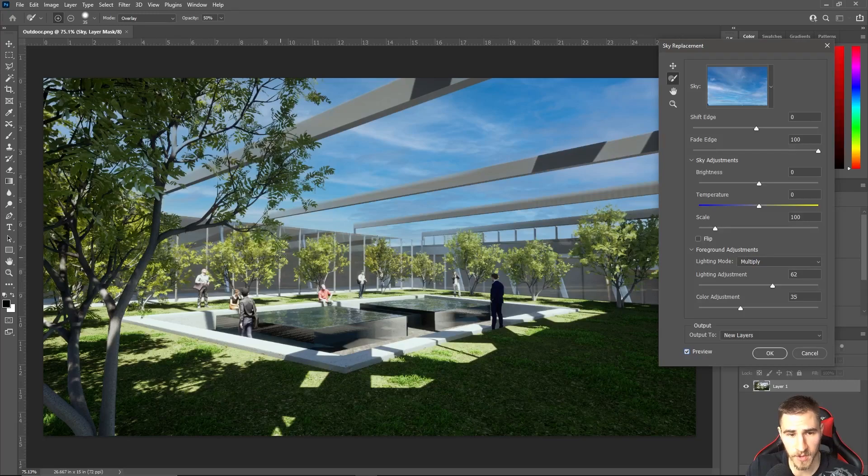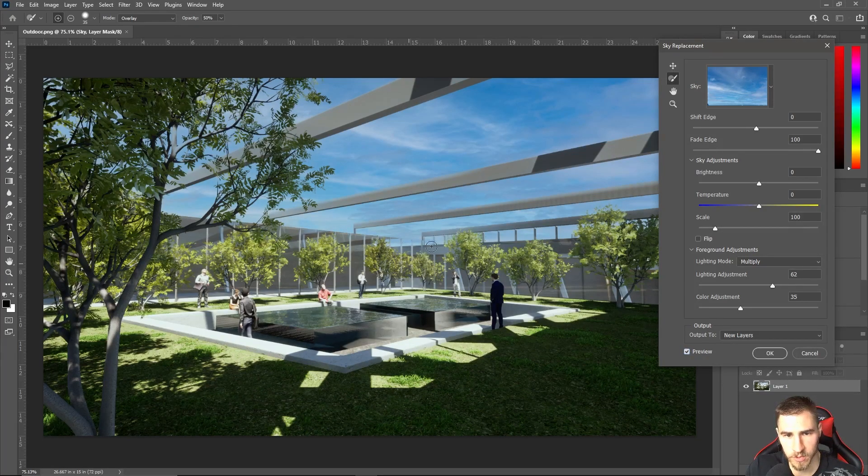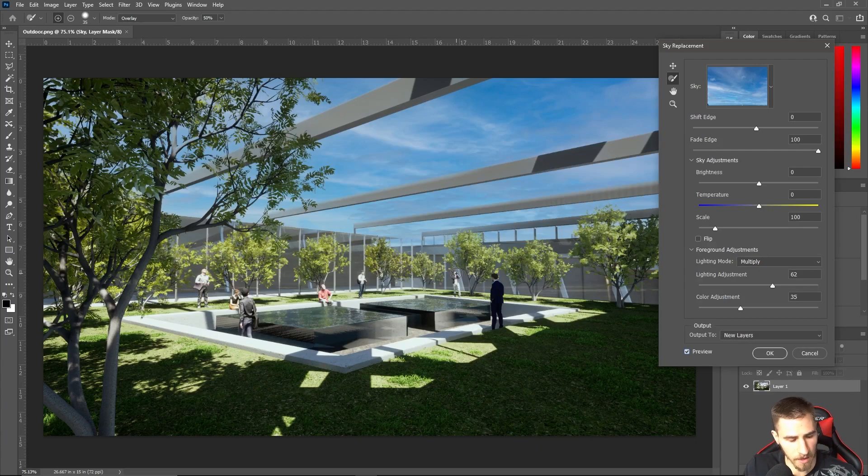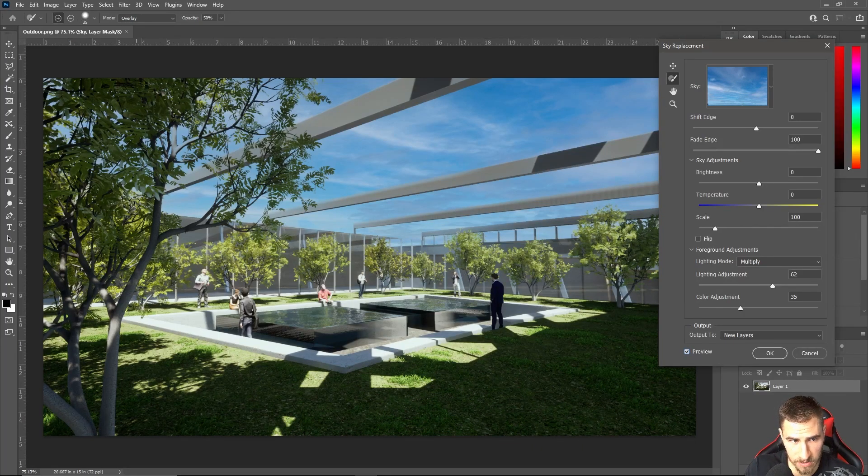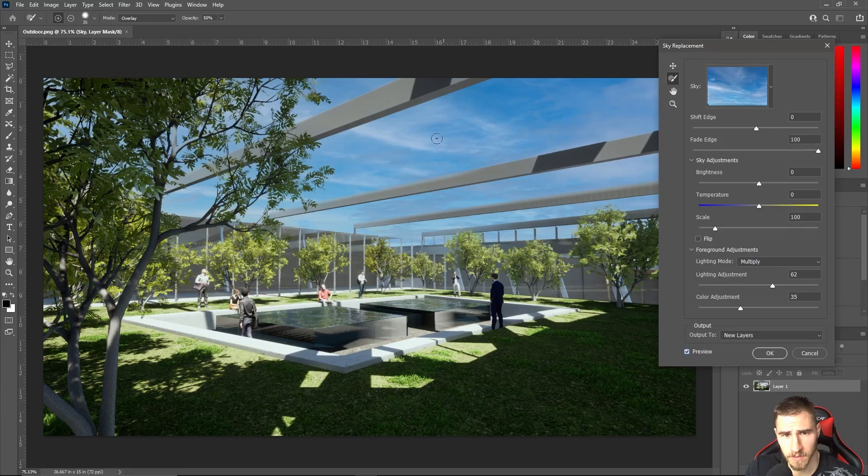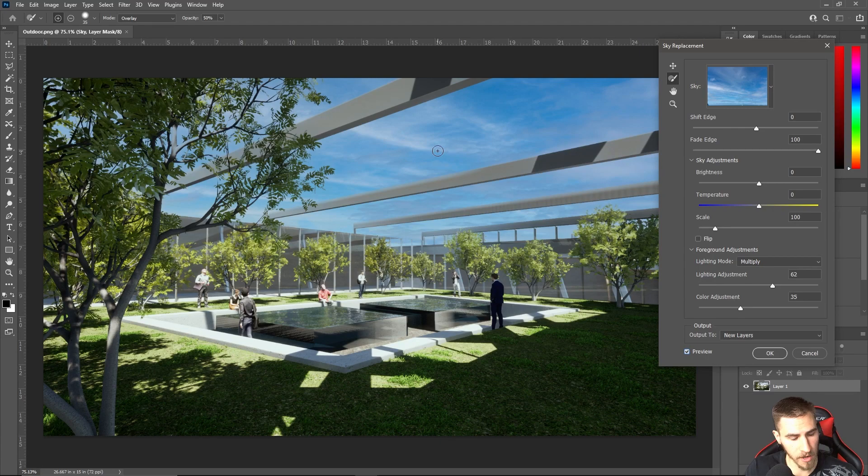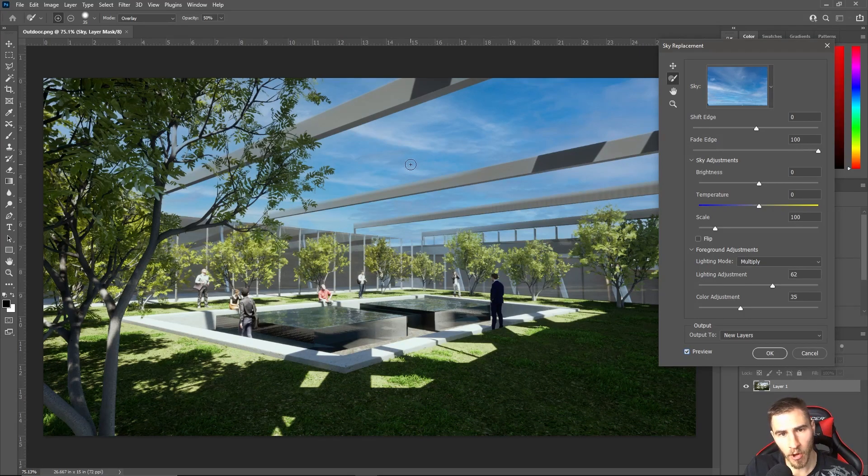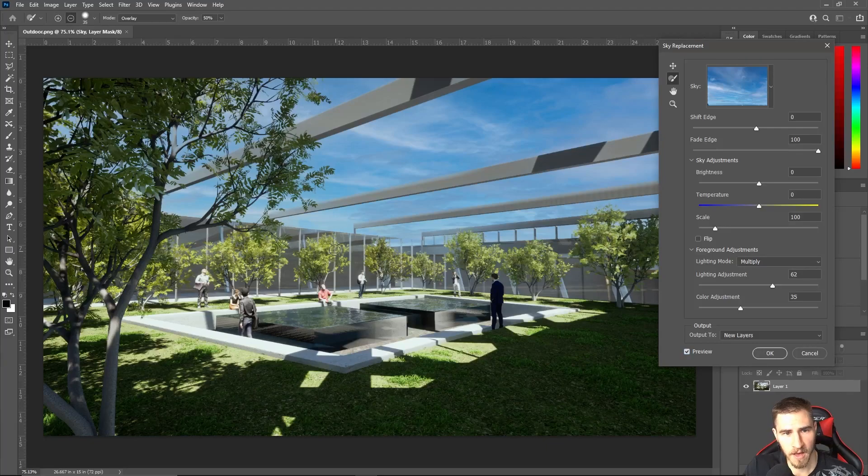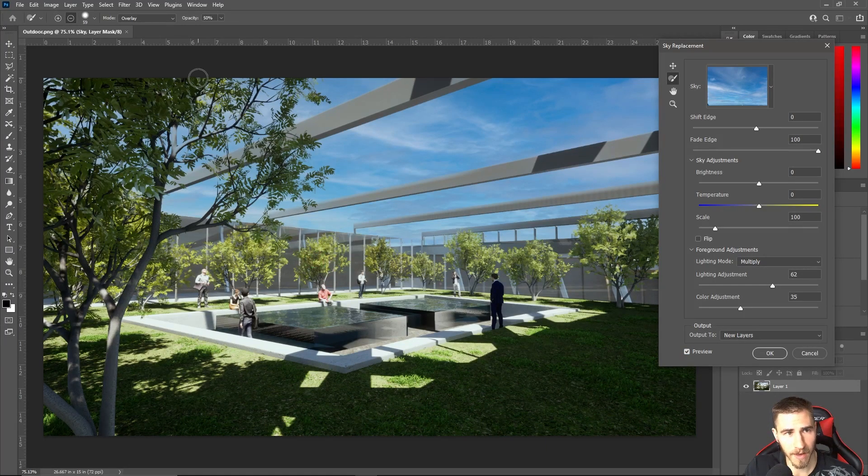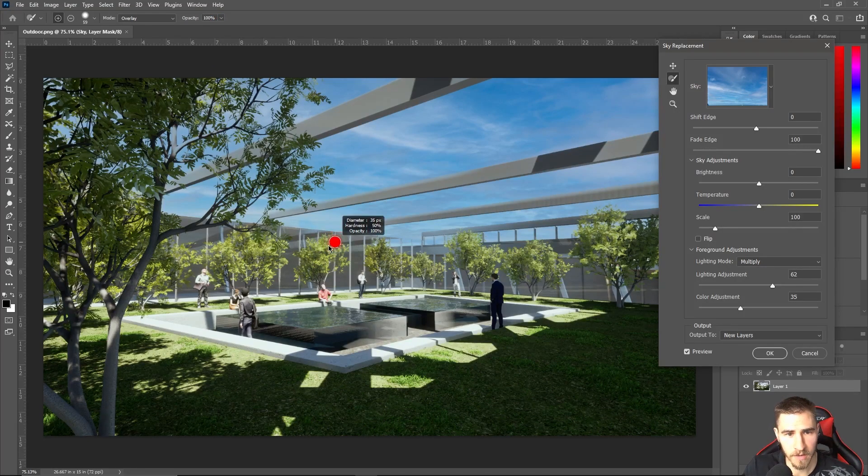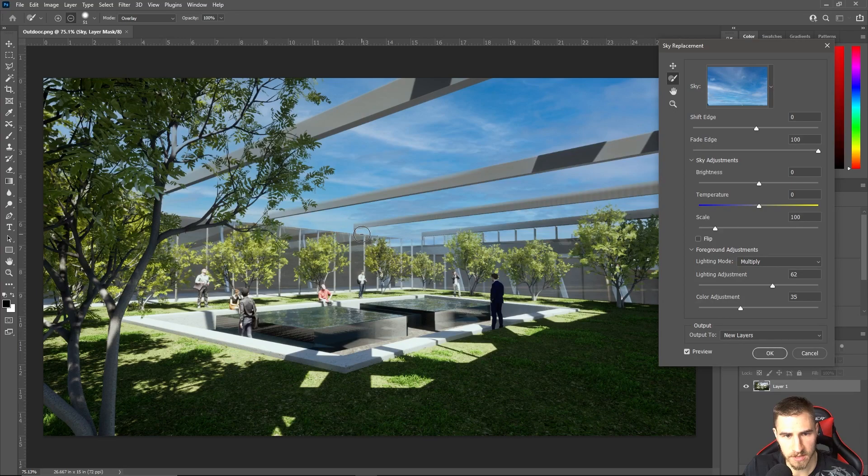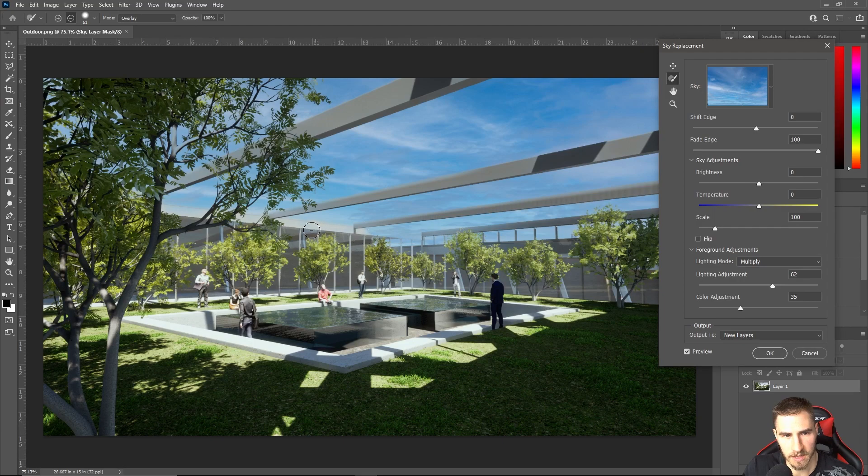This brush is going to allow me to either add sky. So I can literally come in here and add more sky to where my image would be. But I'm actually worried about removing it, obviously. We need to see the structure back here. And so you can see my brush has got a plus, which means I'm going to add sky. Or I can hold Alt, and it becomes a minus. Or we can click up here, minus.